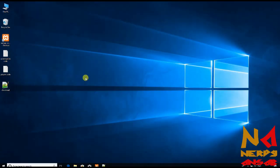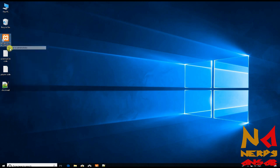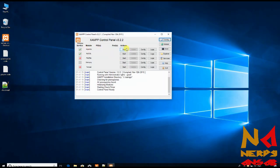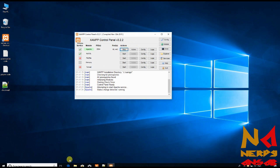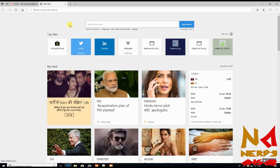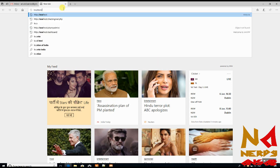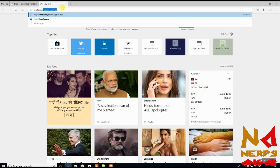Now open your XAMPP Control Panel and start the Apache web server service. Then go to your internet browser and type localhost slash your file name — in my case it is localhost/checkingmail.php — and hit Enter.